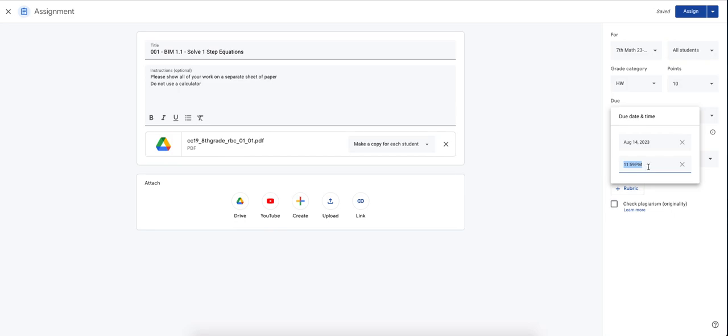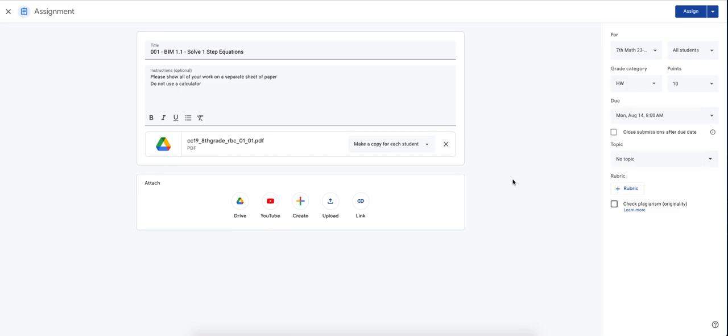it's automatically going to set up a time of 11:59 p.m. And trust me, you will have some students that says, yeah, it's due Monday, but Monday at midnight, which is 11:59 p.m. So try to be specific. I try to make all my homework due at eight o'clock in the morning,